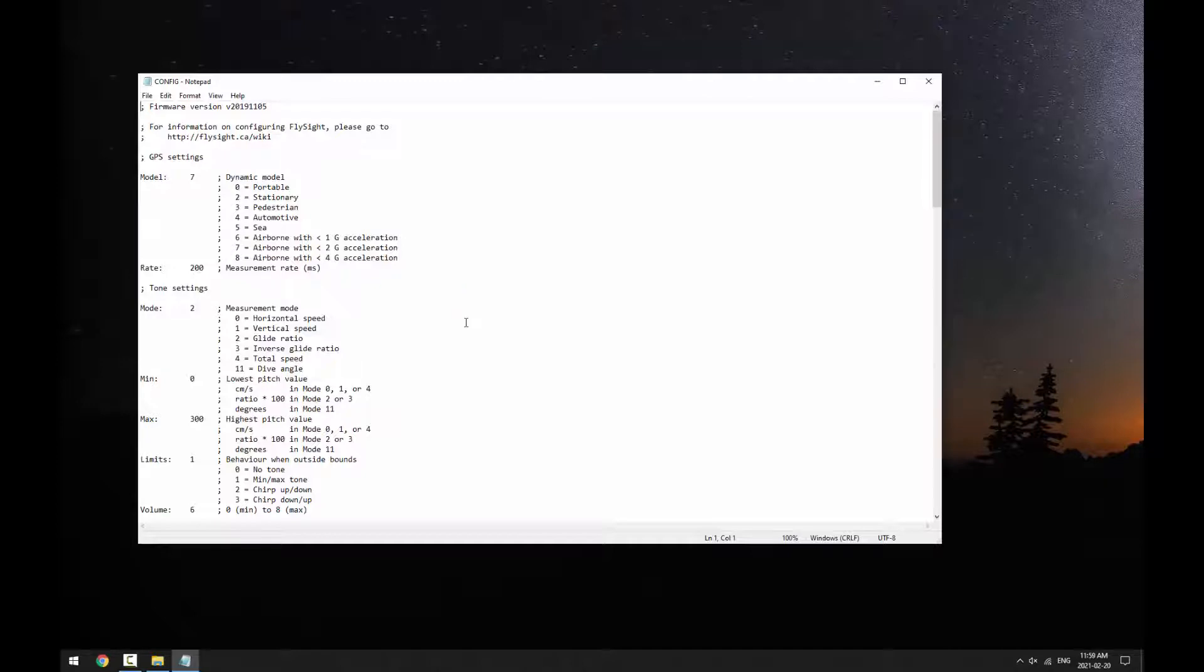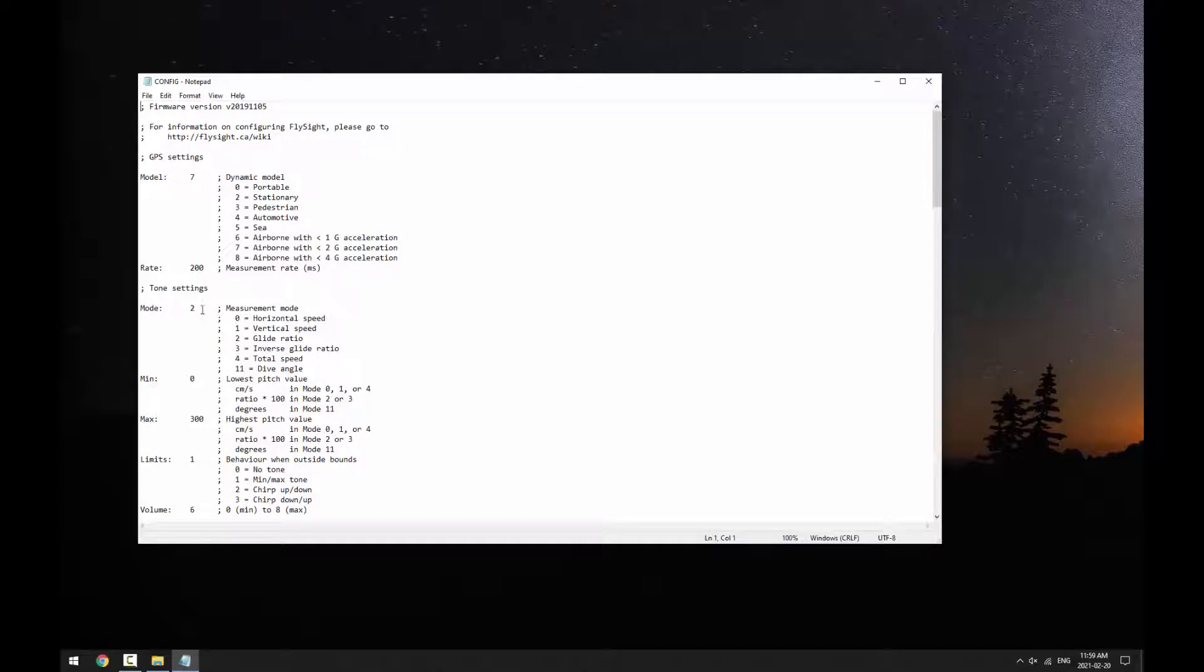The configuration file contains a list of settings, each with a name and a value. On each line, everything after the semicolon is ignored by the FlySite. You can find a short description of each setting here.